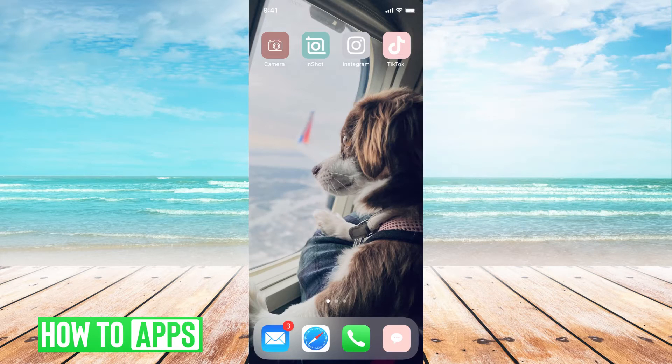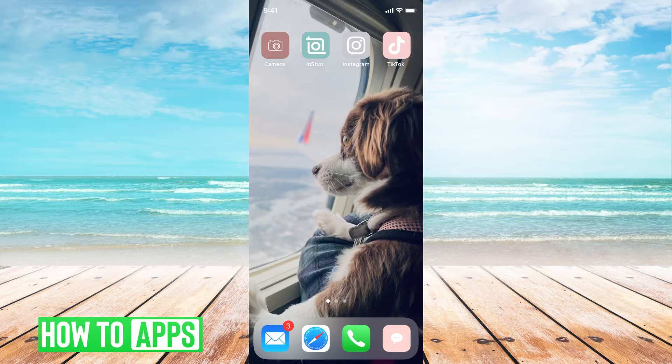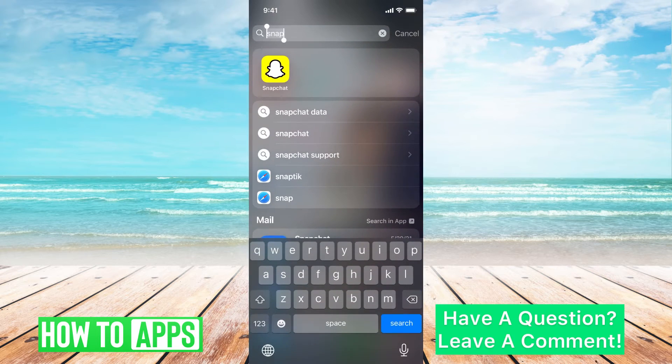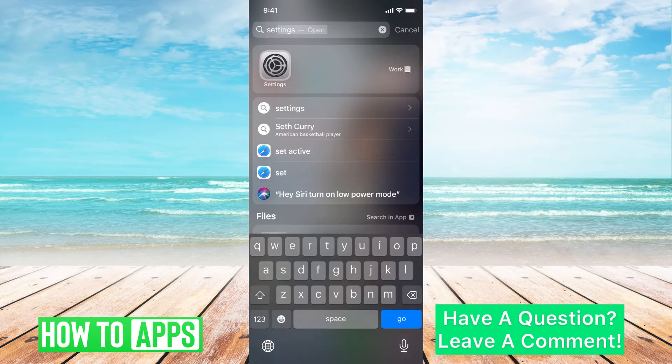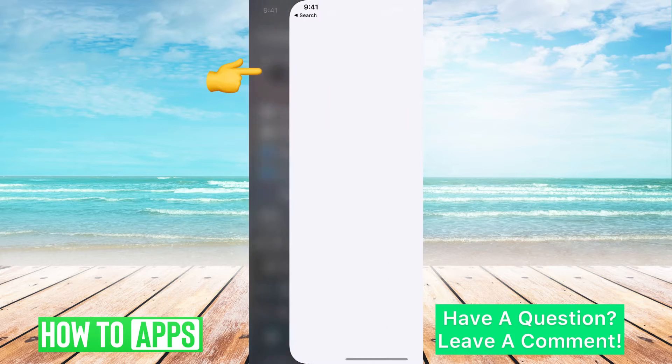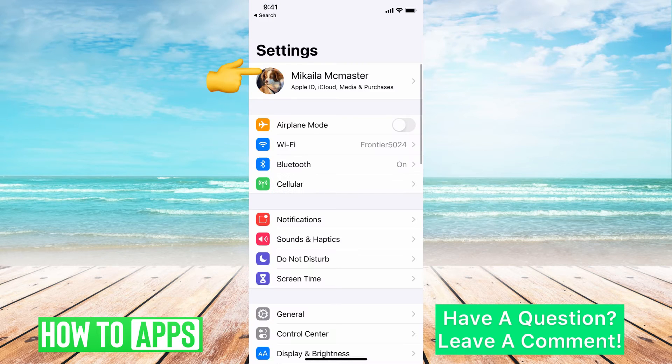The first thing you need to do is go to your settings in your phone. I'll be working off my iPhone right now, so I'm just going to drag down and hit settings. I'm going to type it in, click on that settings app.